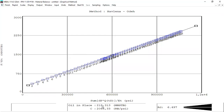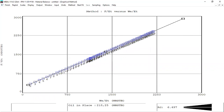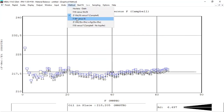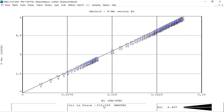Let's check another method — Haflena-Odeh. Very good. This is the oil in place calculated from Haflena-Odeh. Also satisfied with this method. Then the Campbell method — also good. The results from the graphical methods differ only very slightly, so I'm confident the oil in place is close to 218 million stock tank barrels of oil.